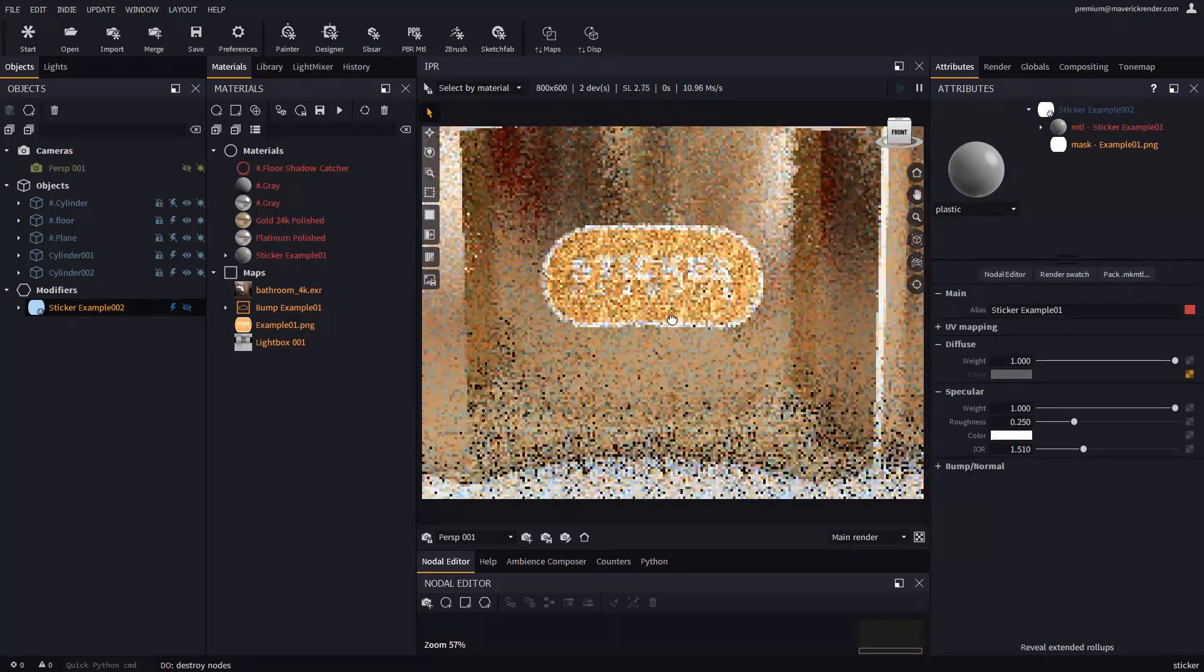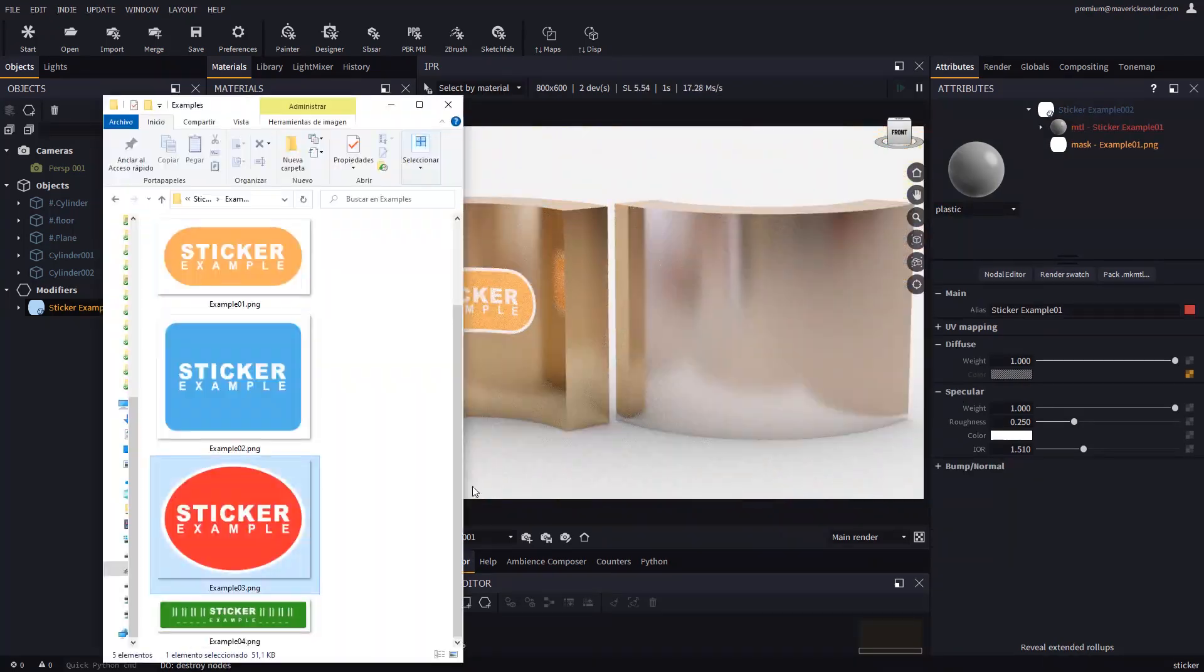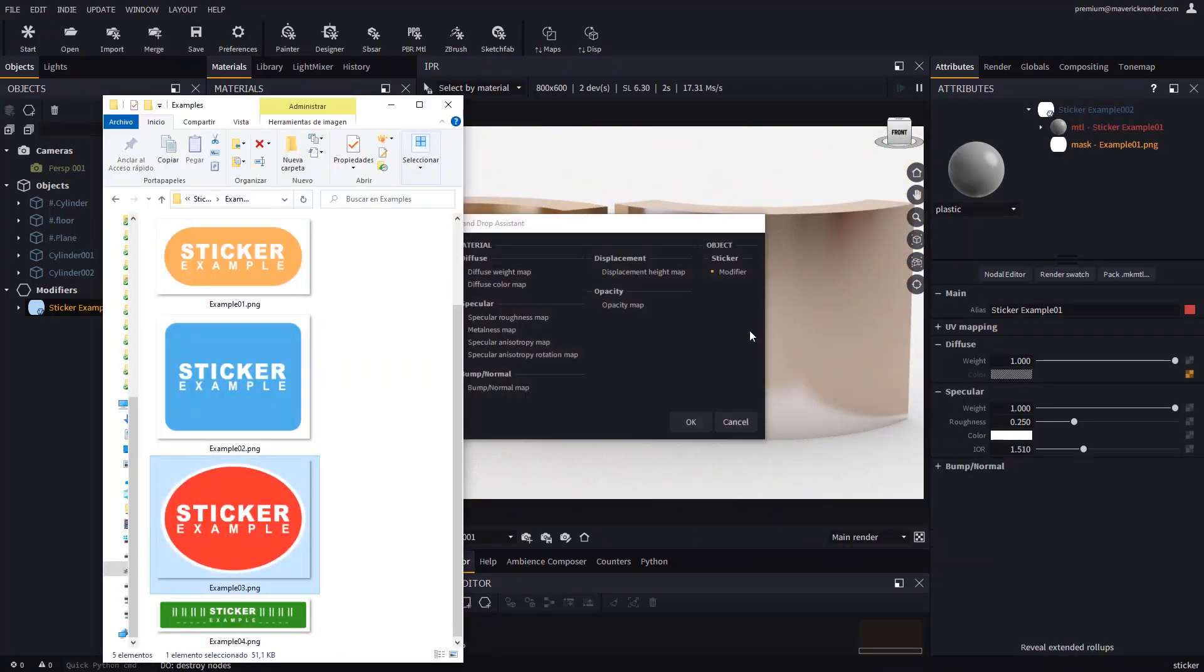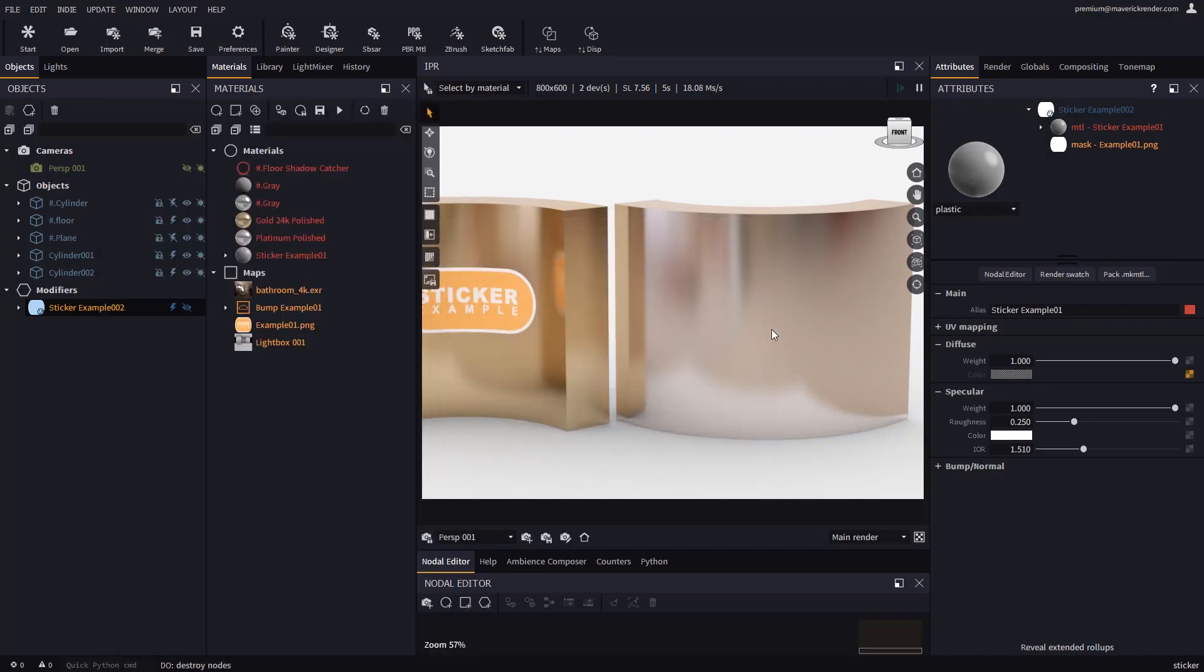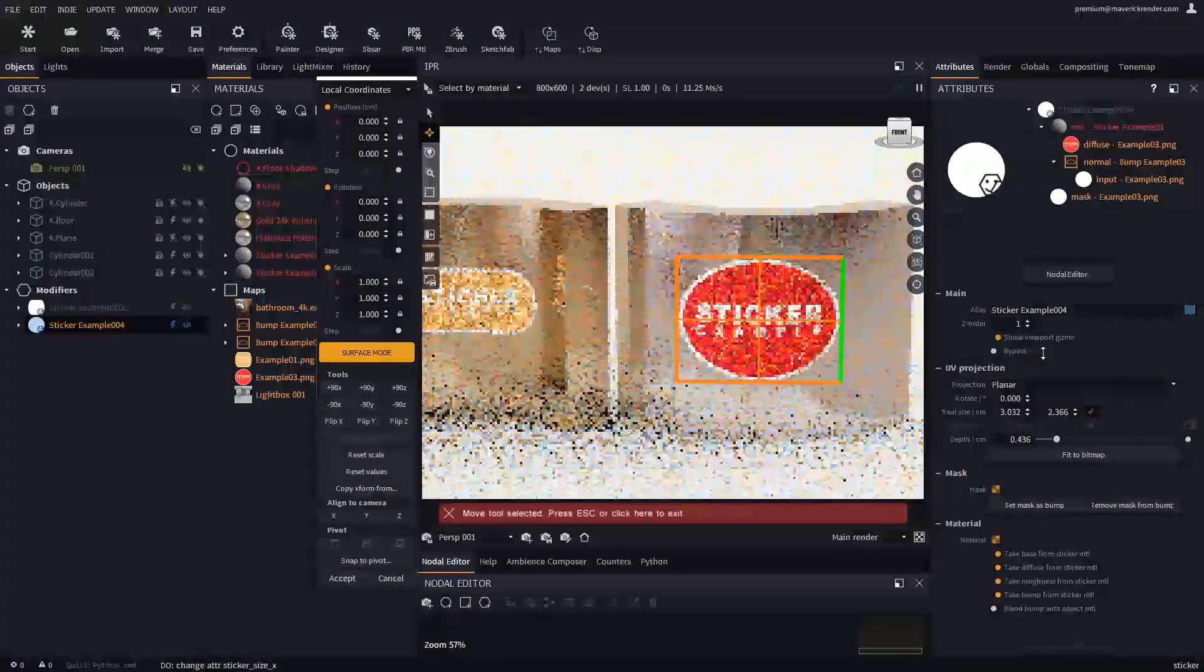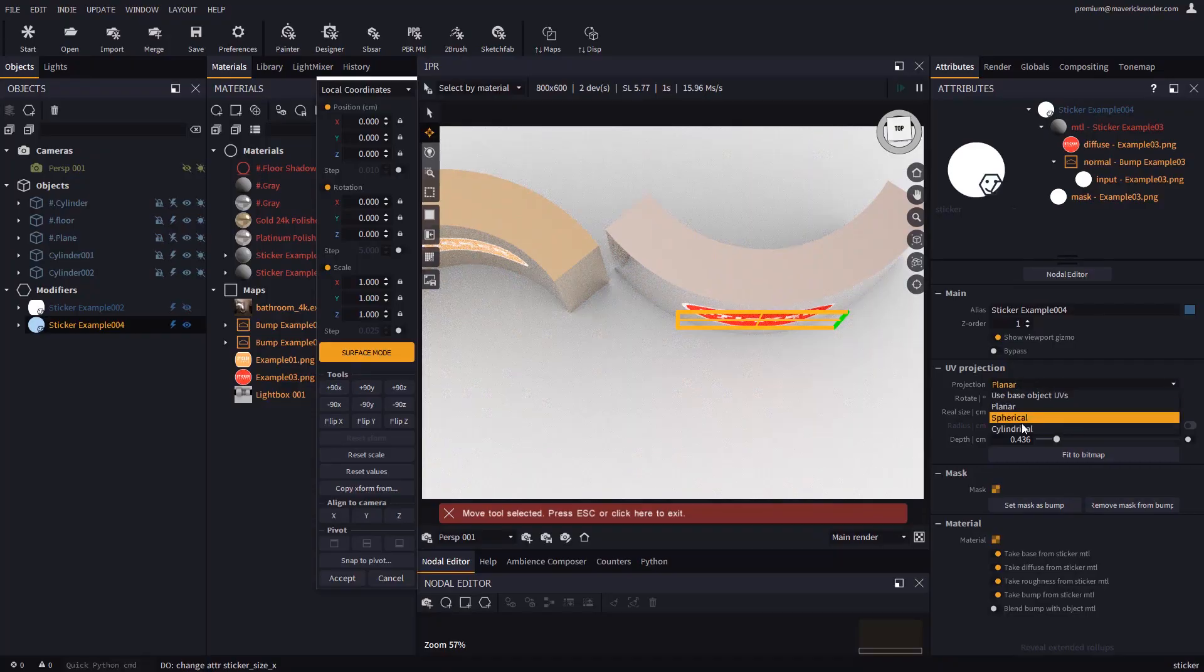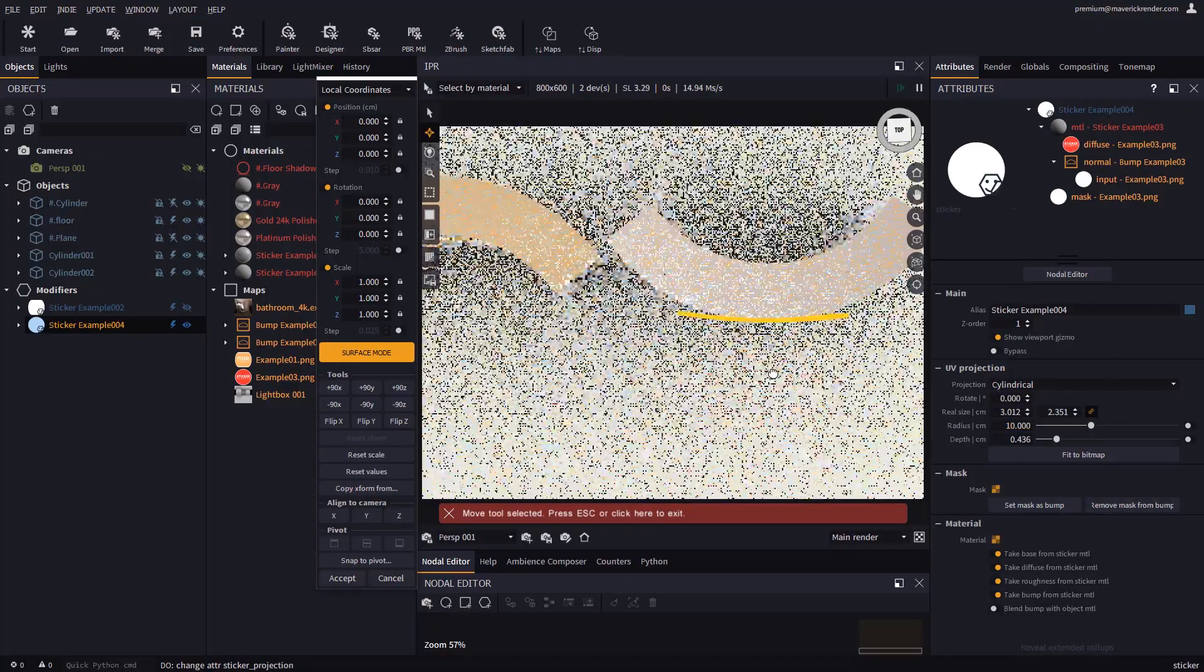Hide the gizmo and play with the sticker material. Let's follow the same steps and drop another PNG on the other cylinder. Again we change the projection, depth, and the material.